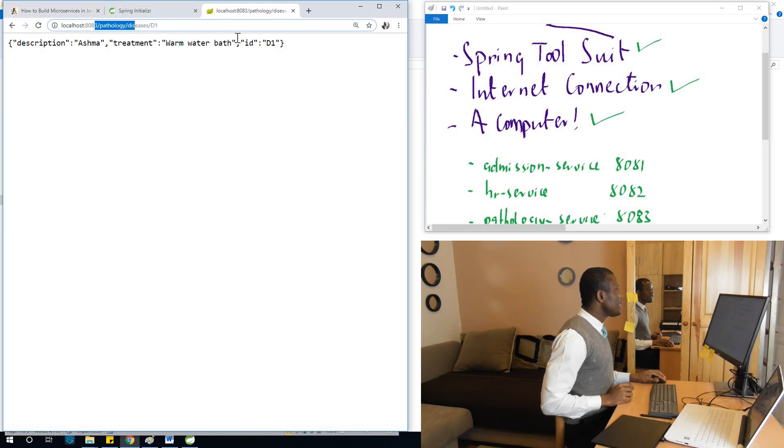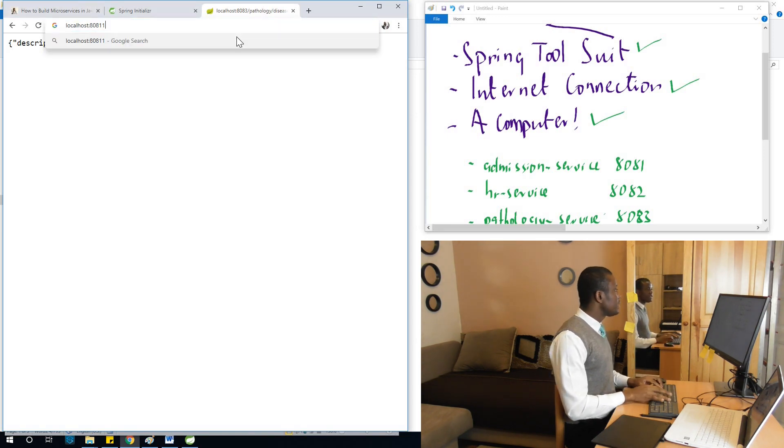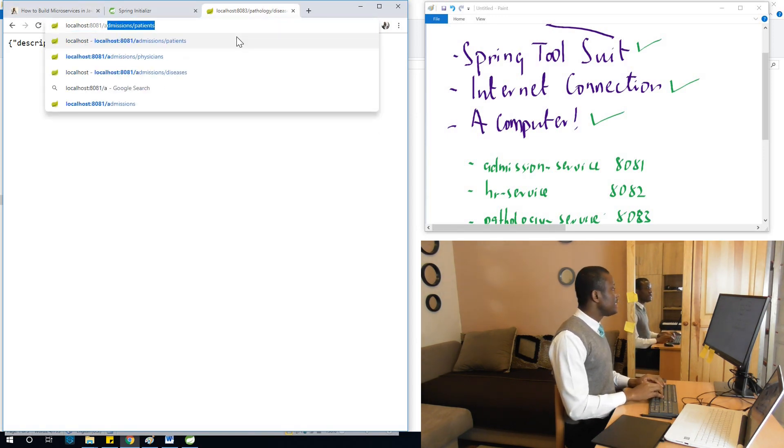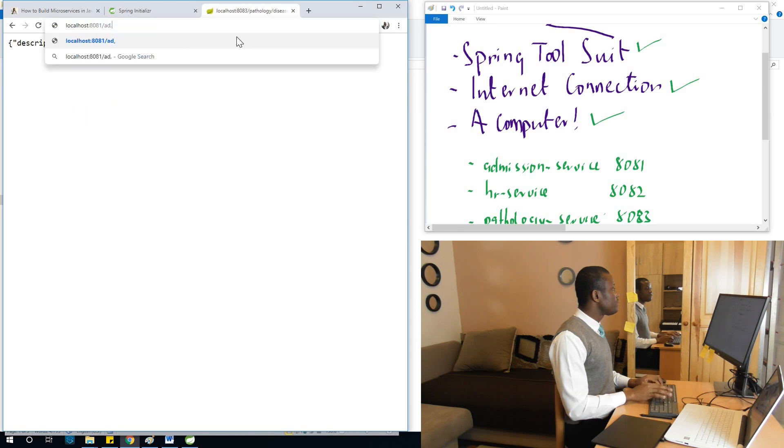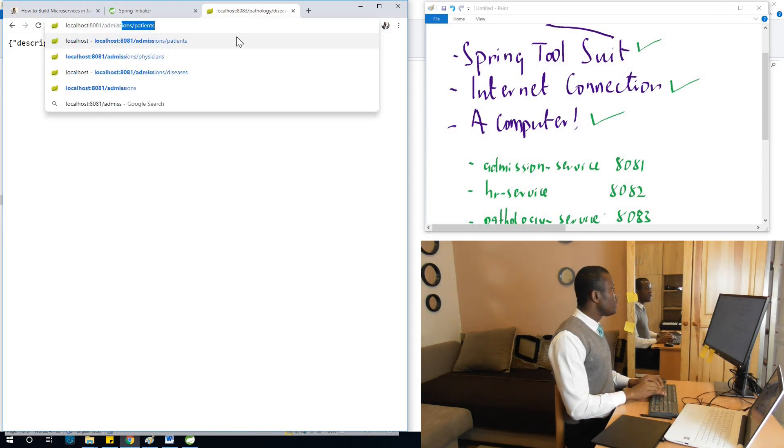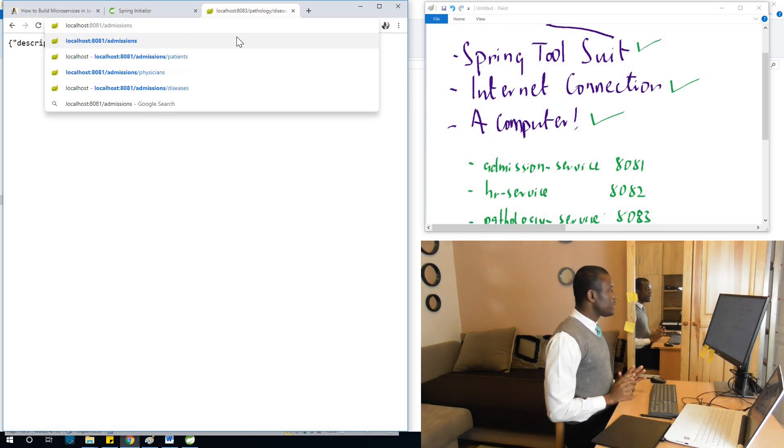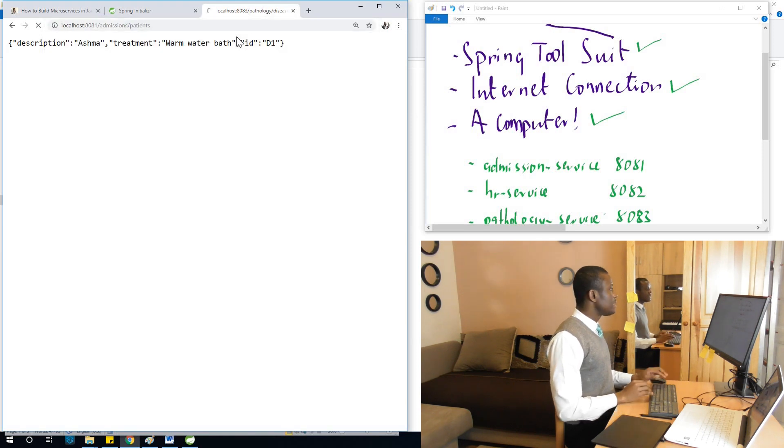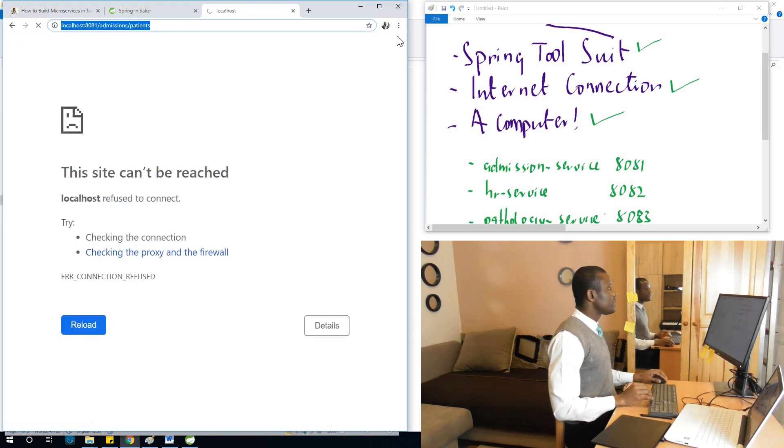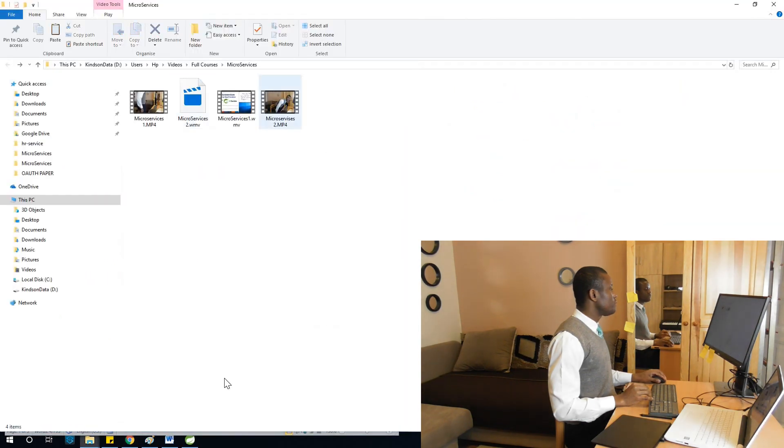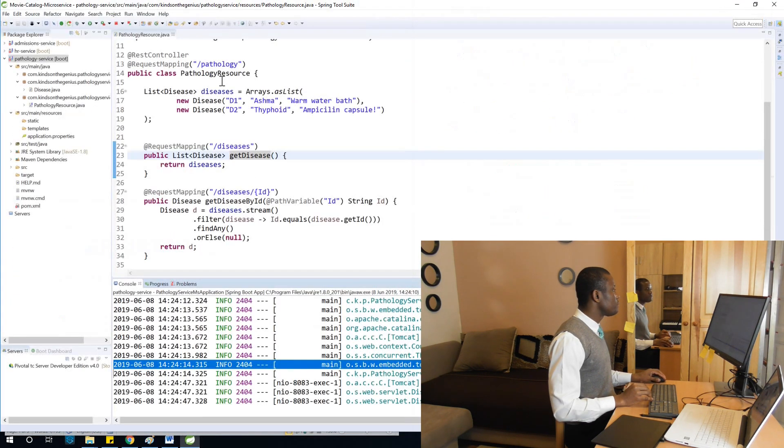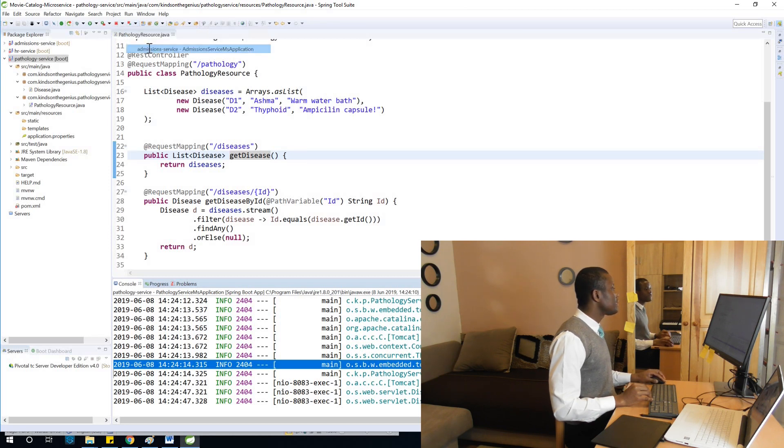The admission service running on port 8081 can be reached from slash admissions. This is the admission service where we can get a list of patients. It has stopped running, but let's start all of them and test them to make sure everything is okay. I'm going to start the admission service.